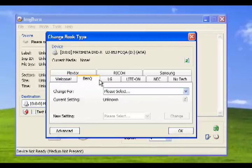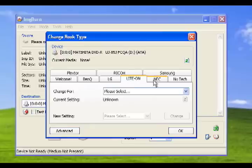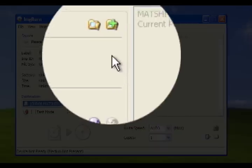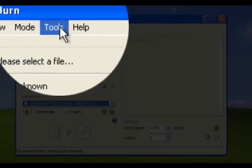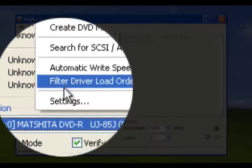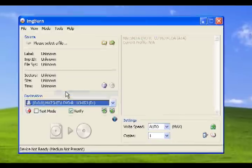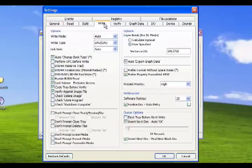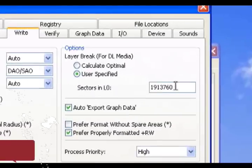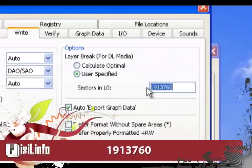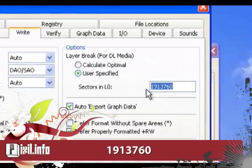First let's change your book type settings to your current computer's DVD burner. After that go under tools and settings in the file menu. Then go to the write tab. You will see an option layer break. Select user specified and place these numbers.